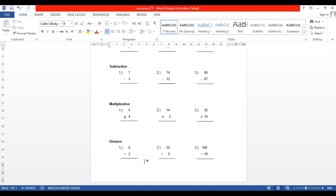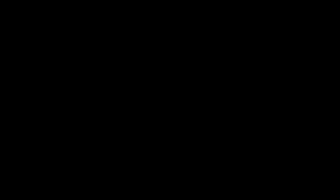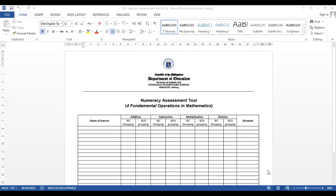The last operation is division. This is really one of the problems of our learners because most of them don't really know how to divide. Same structure: the first given is one digit, the second is two digits divided by one digit, and the third is two digits. From here we can determine whether they know how to divide using one digit and two digits, and we can see what intervention activities to provide.